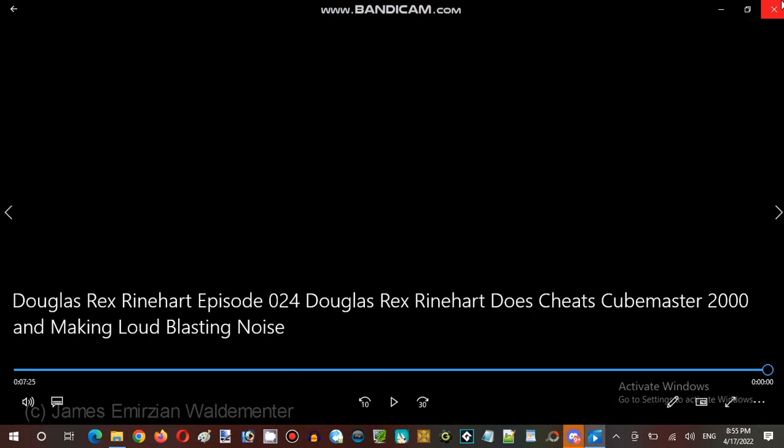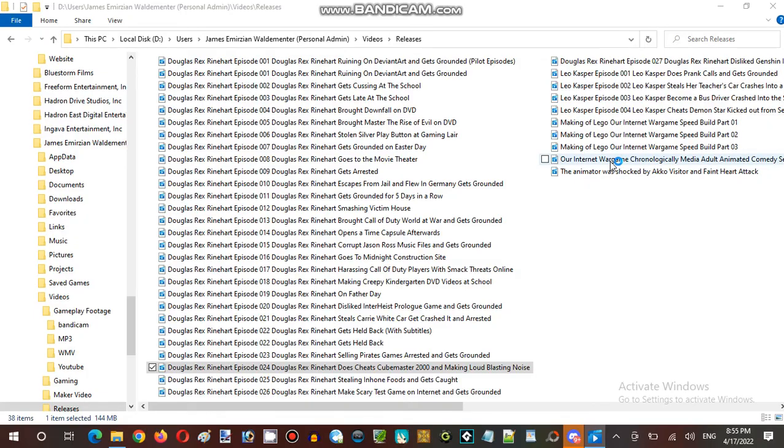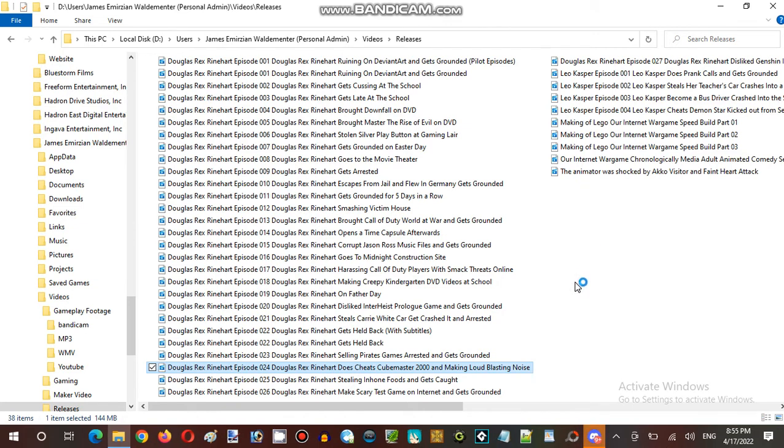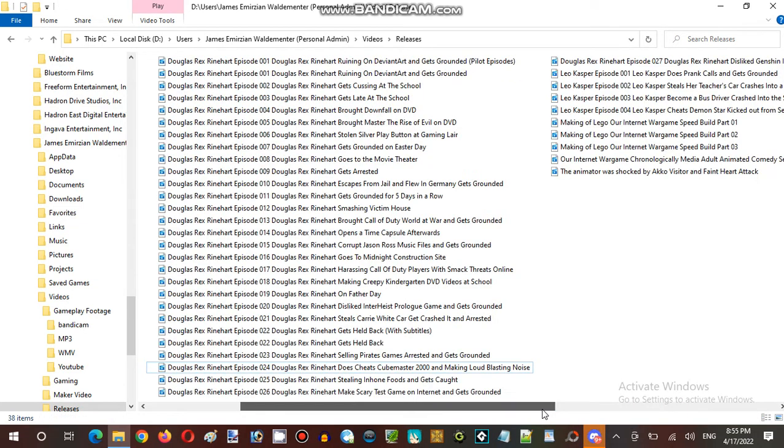Okay, so that's about it. That is the Daleks Rex Reinhardt, and maybe it's more Leo Casper. And then we go to Notepad.